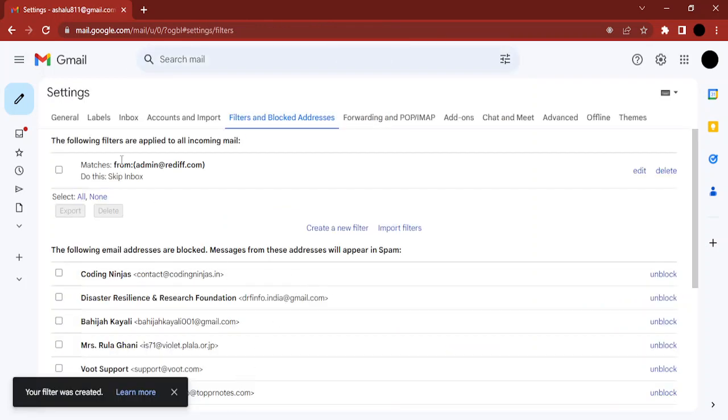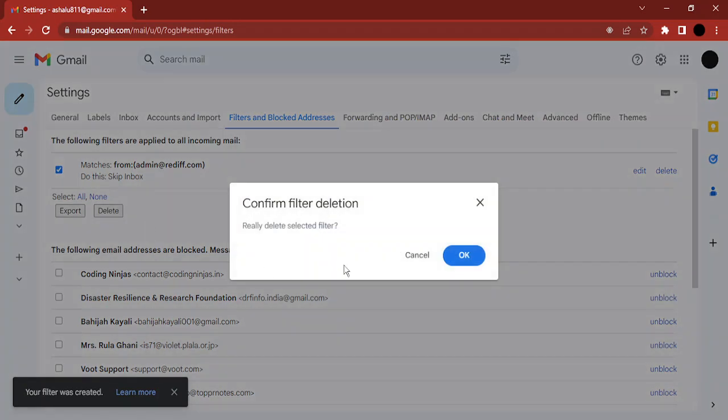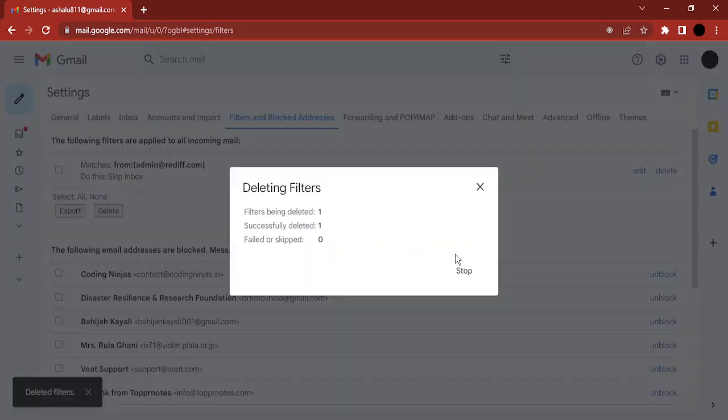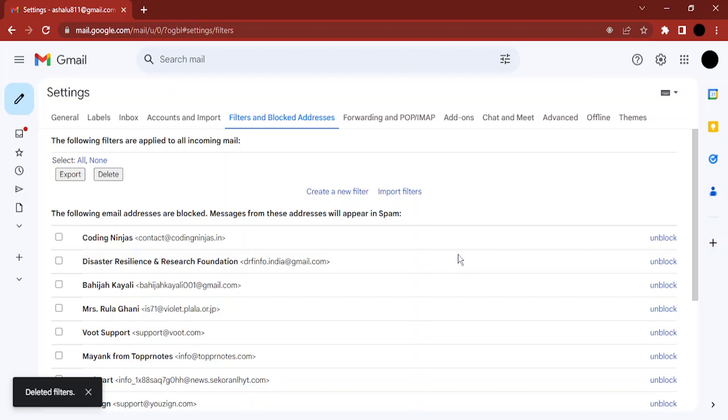So this filter is created. If I want to delete it, I select this and click on delete, and this filter would be deleted. That's it for this video, thanks for watching.